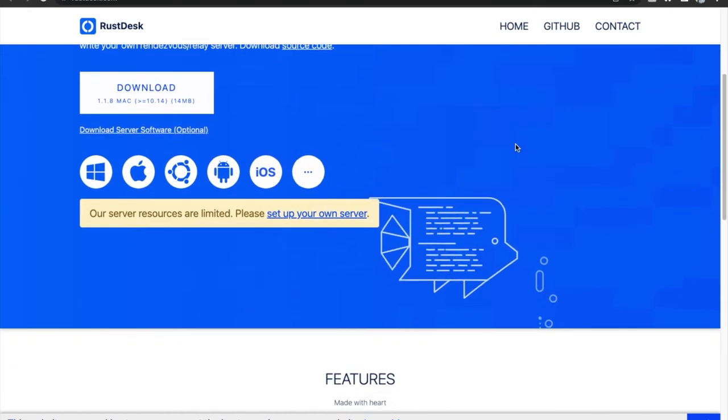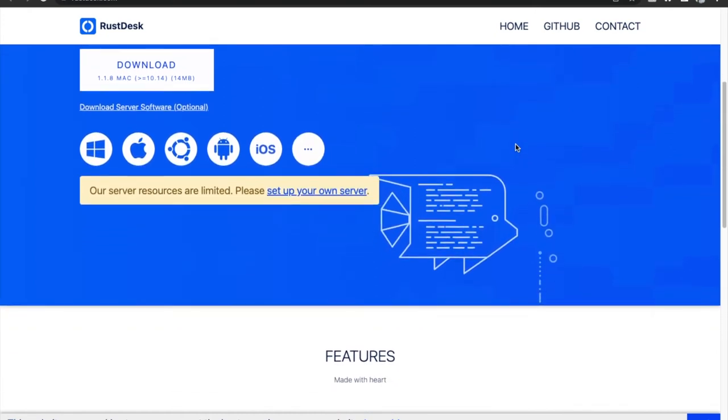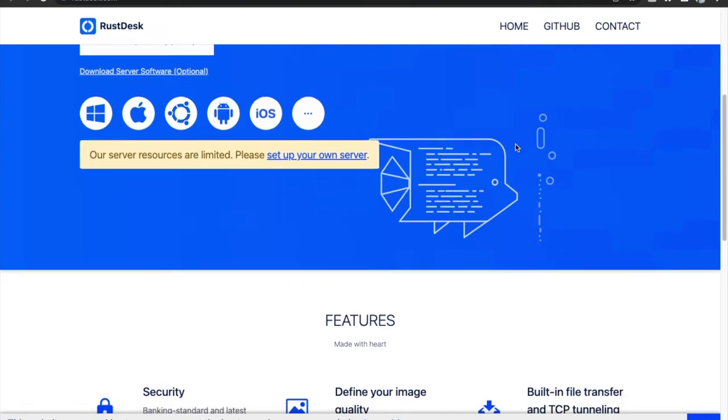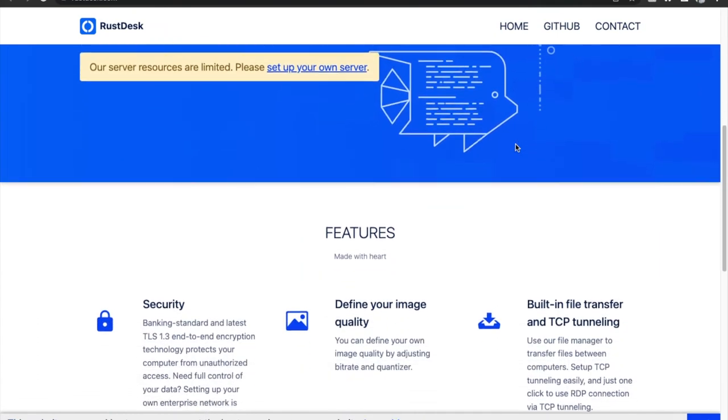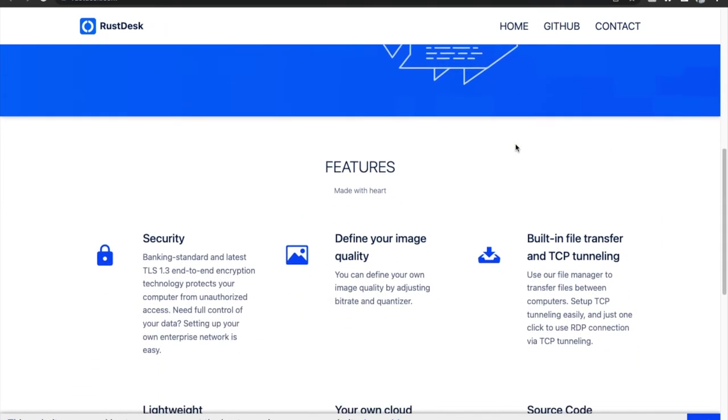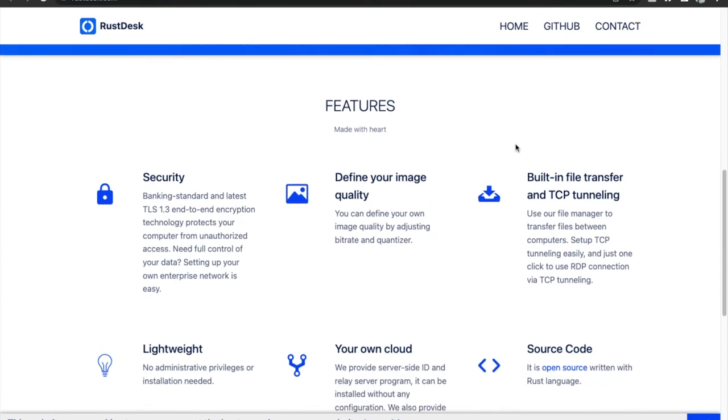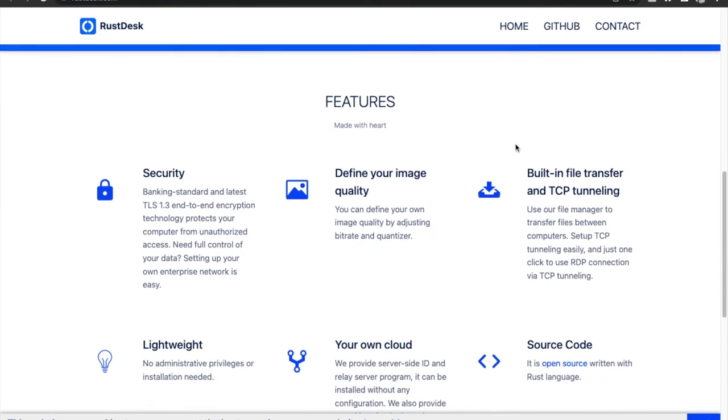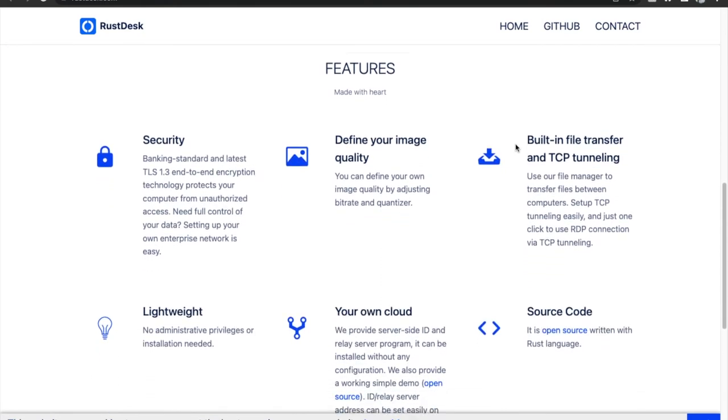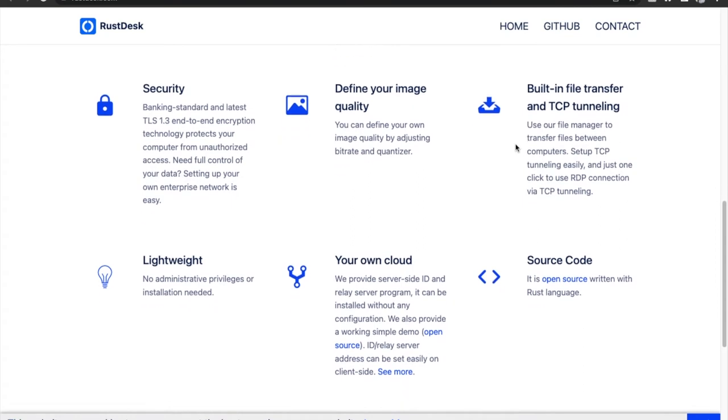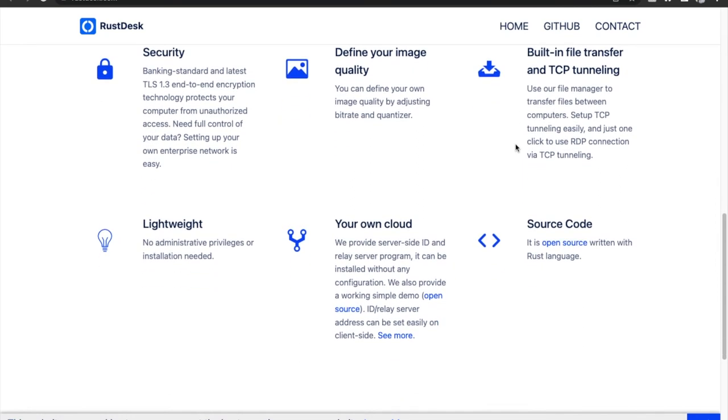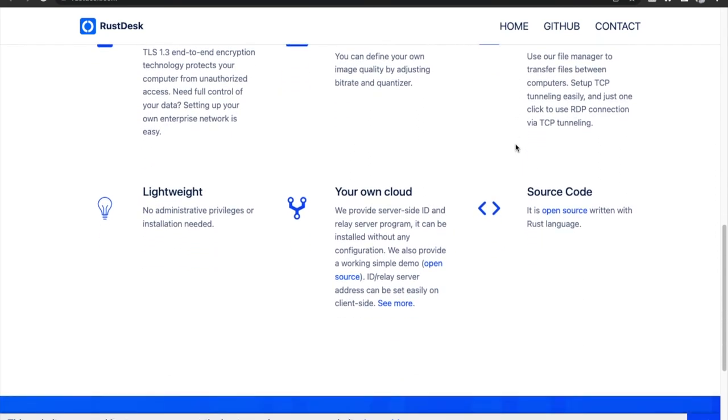RustDesk also comes with a built-in secure file manager which allows you to easily transfer files between your remote desktop and your host computer. The best part about RustDesk is that it does not require any admin credentials or installation to work, so you can even install it and try it on your work Mac.